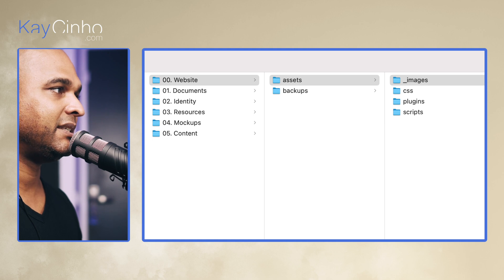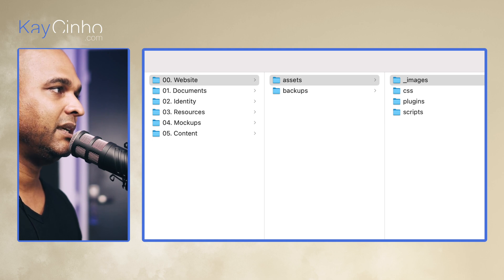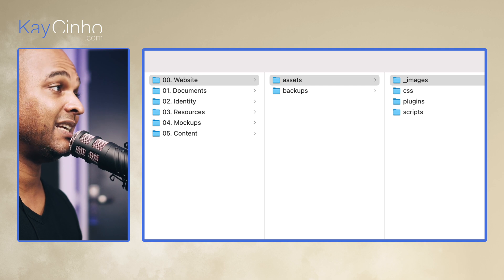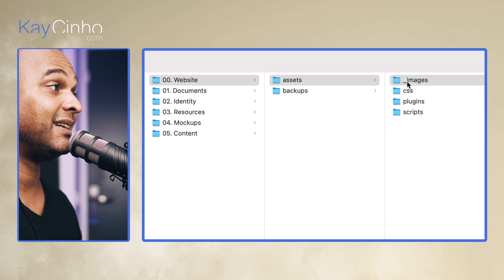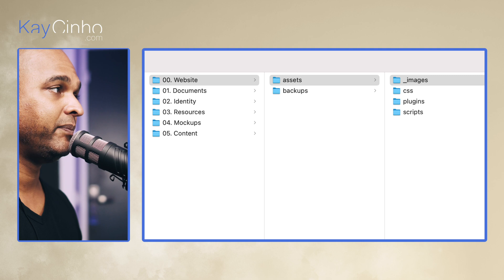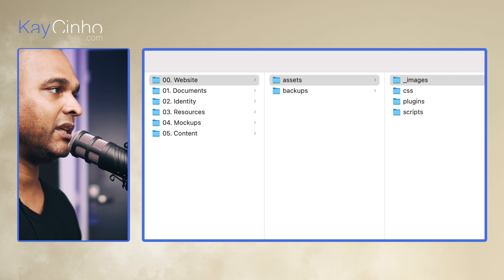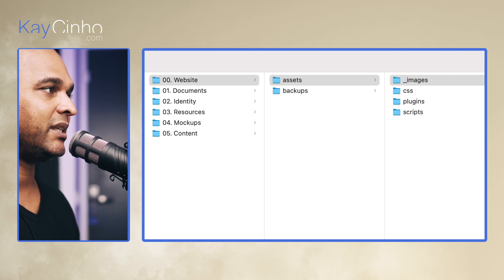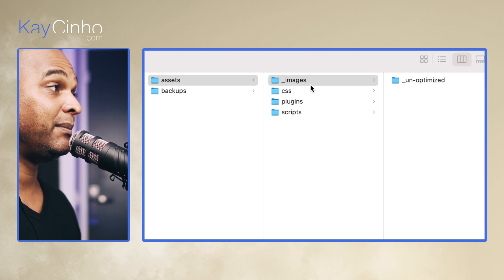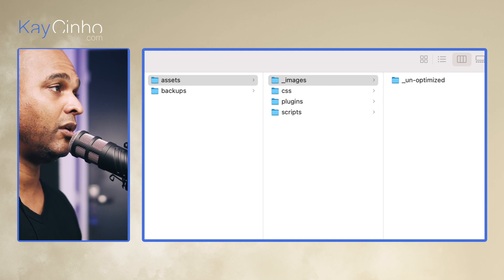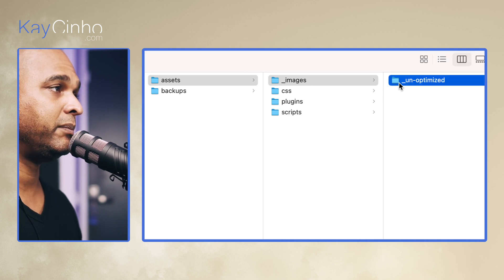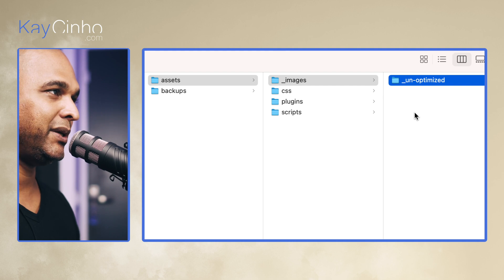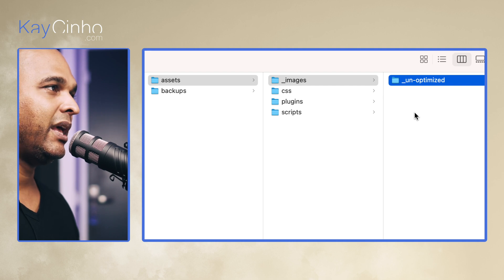I have images, CSS, plugins, and scripts. And there's an underscore before images, and that's because I want images to be on top. I could have given numbers, but that's the way it is. That's the way I use it.